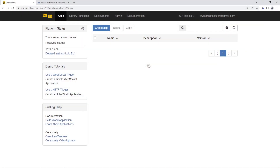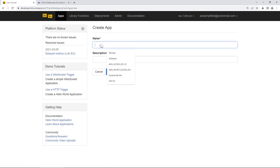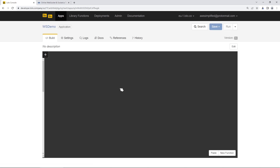Here we are in the Lolo console. The first thing we're going to do is click on 'Create App' in the top left and give our application a name. We're going to call this WSDemo — or WebSocket Demo. We'll click Next to proceed through the wizard. By default, we're looking at the Lolo canvas, or what I like to call the studio-style editor, where we create functions and pipe data from one function to another.